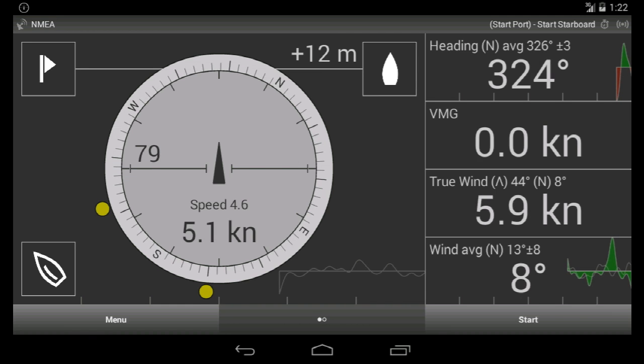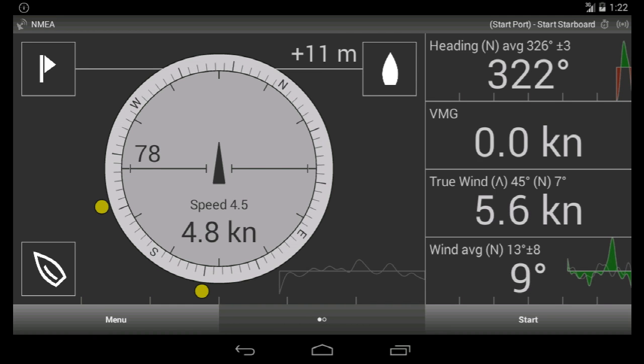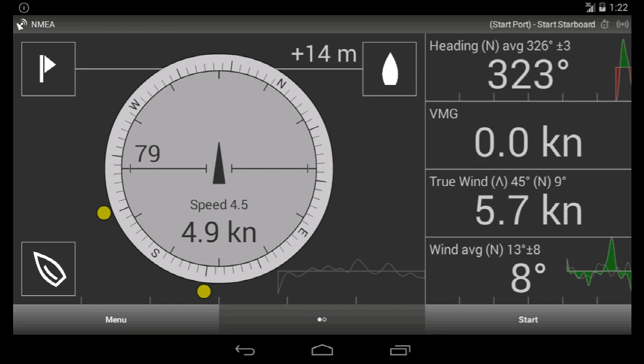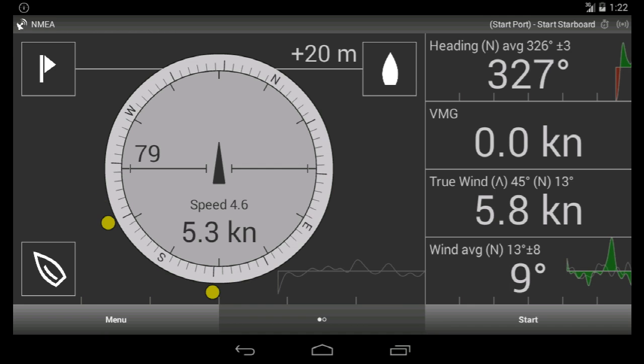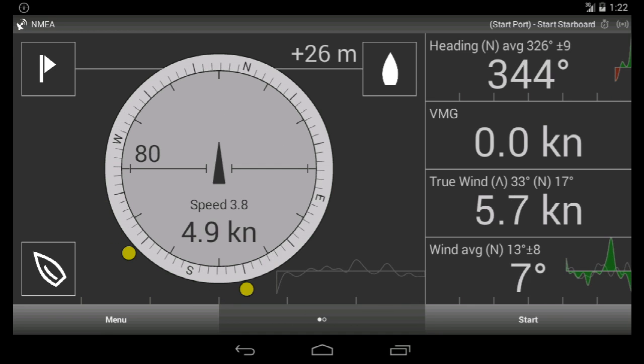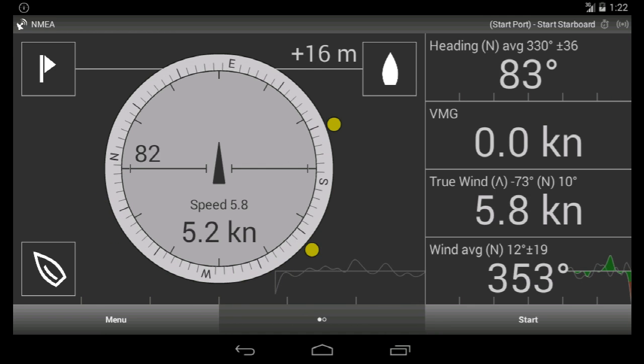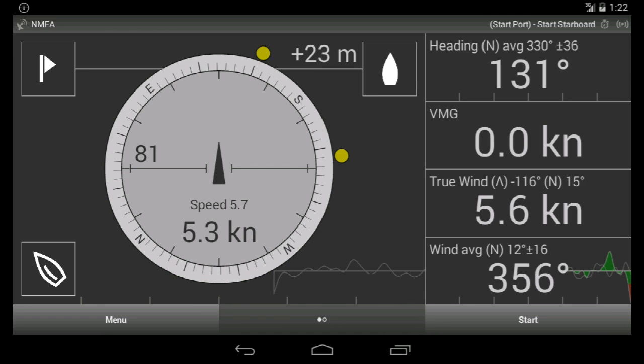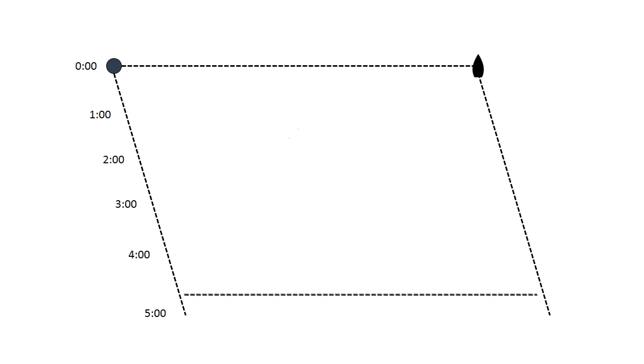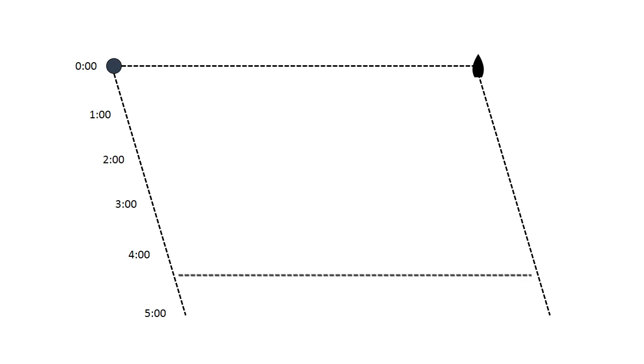Now the two numbers in the middle of the compass row show the distance to the lay lines. We have minus 5 on the right, which means we are over the lay line.